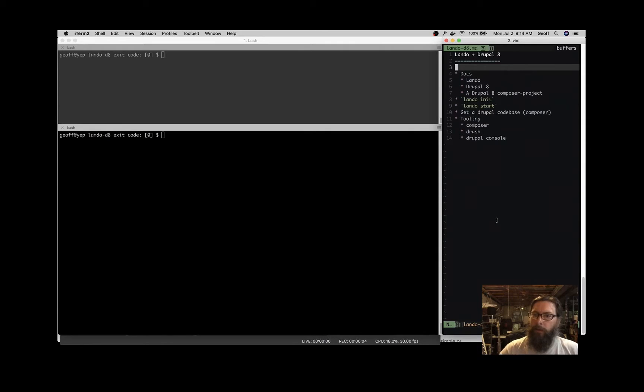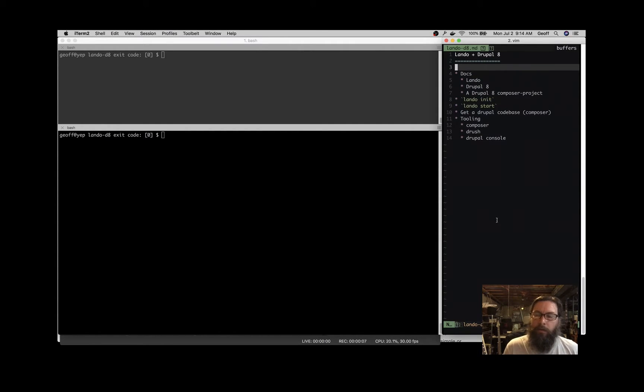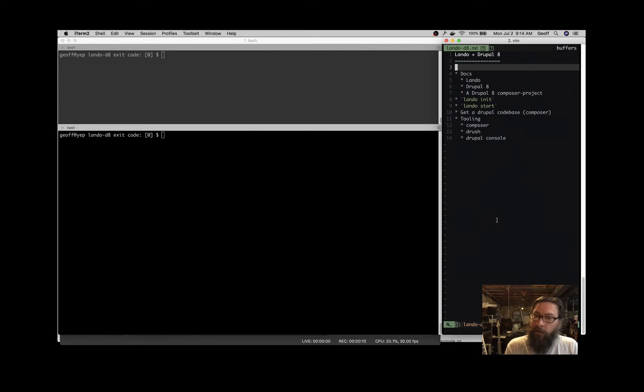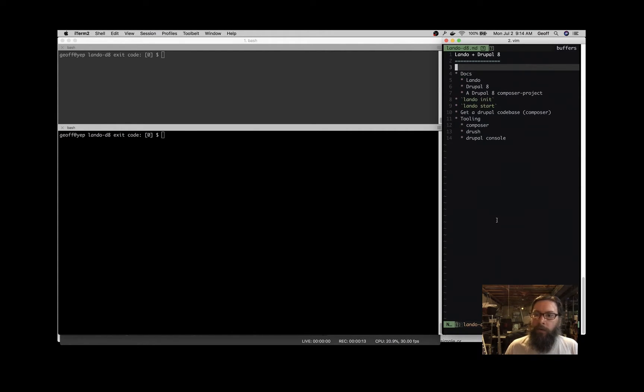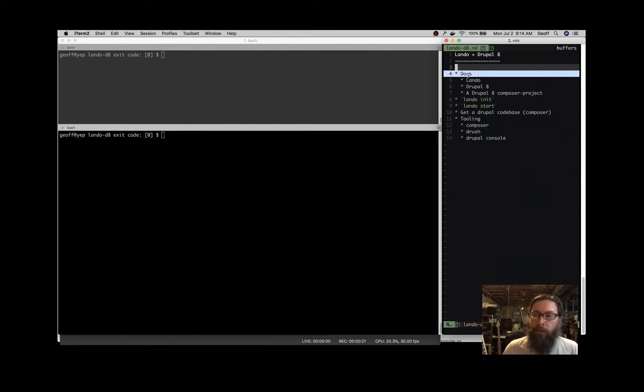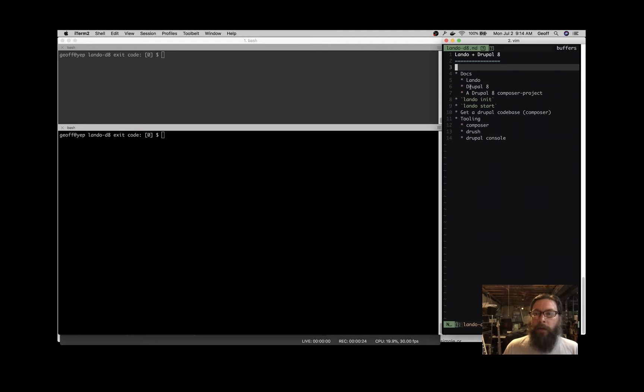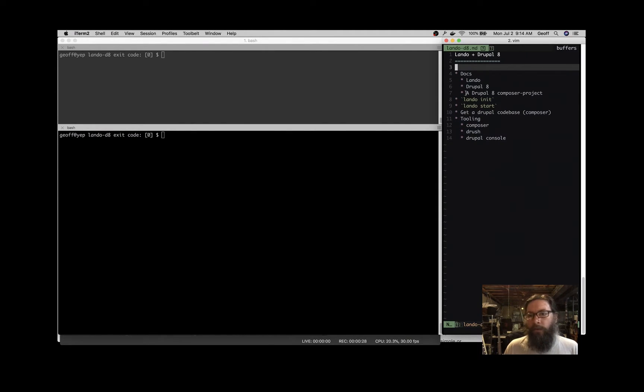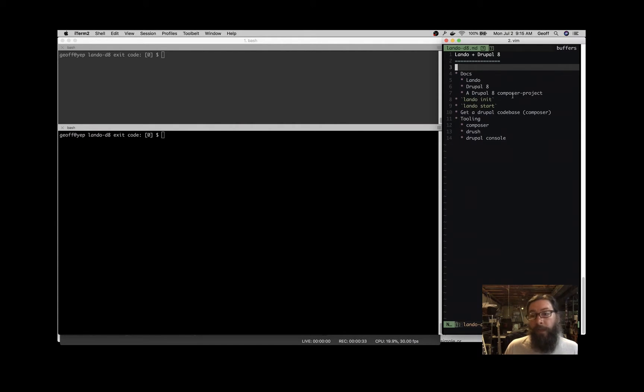Okay, let's talk about Lando and Drupal 8 and get you going with the things you need to get started developing a Drupal 8 application using Lando to manage your dev dependencies. Over here on the right, we've got some things that I'd like to talk about today, and we'll start with documentation.